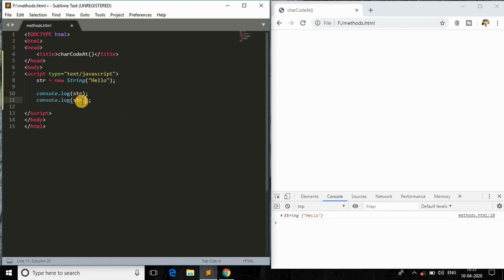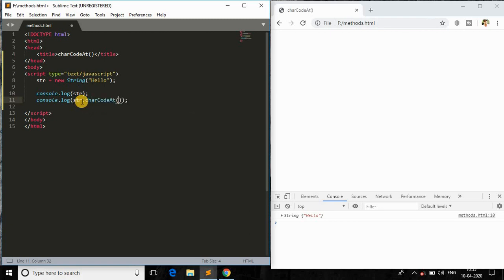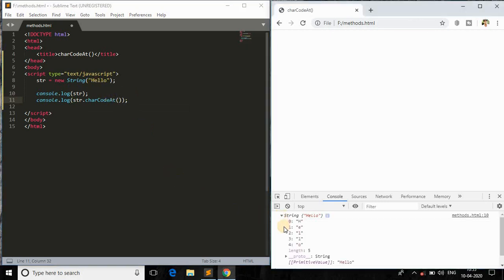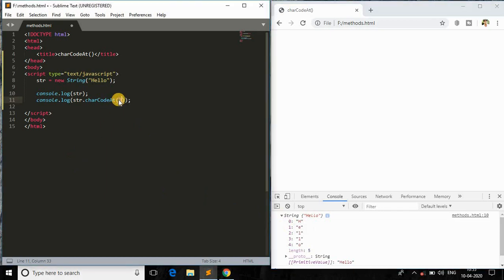So now what do you mean by charCodeAt? So if I just say str.charCodeAt, and if I just pass some index of this string, let me say I will just pass zero, it means H, right? So I'll just pass zero.